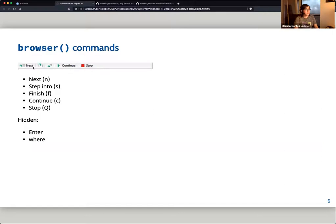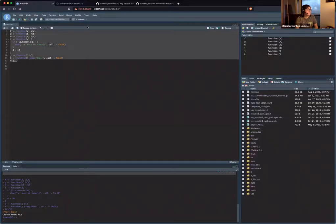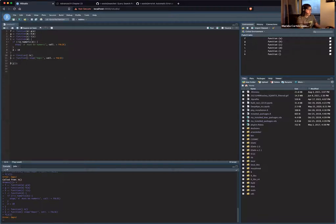The browser has buttons that are very intuitive. 'Next' gives you the next step of the function. 'Step into' gets you inside the function and is similar to Next but goes inside the steps. Then you have 'continue,' and to leave the browser console you press Q. As an example with the previous function, if you run it you see an error and can debug the function.